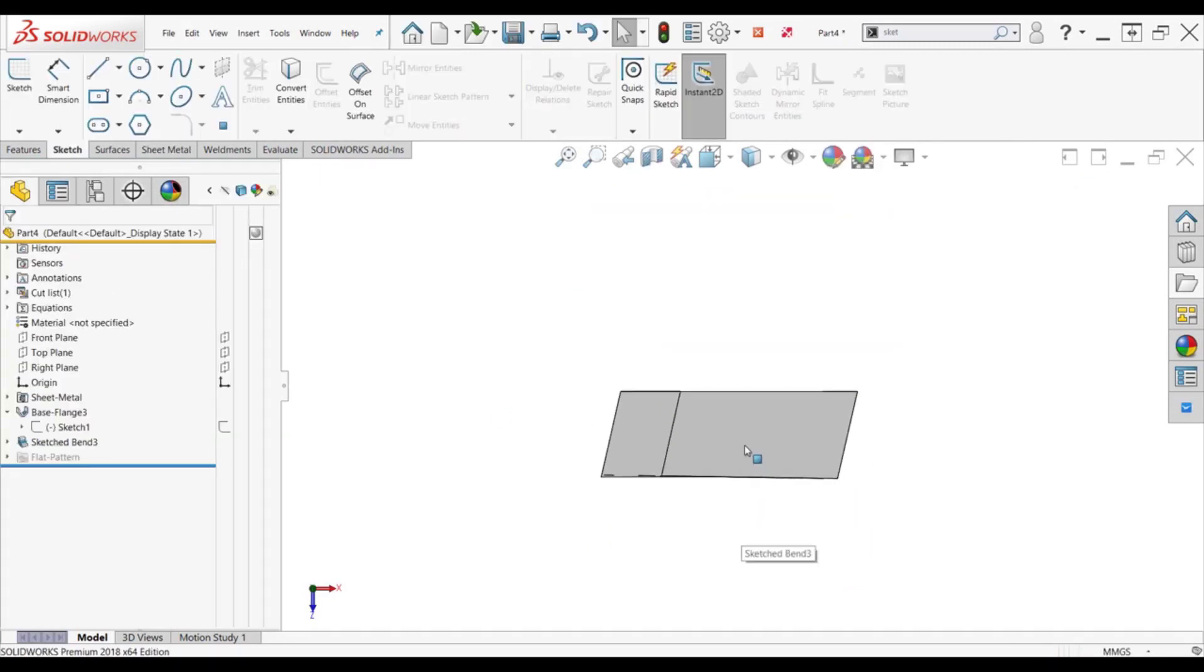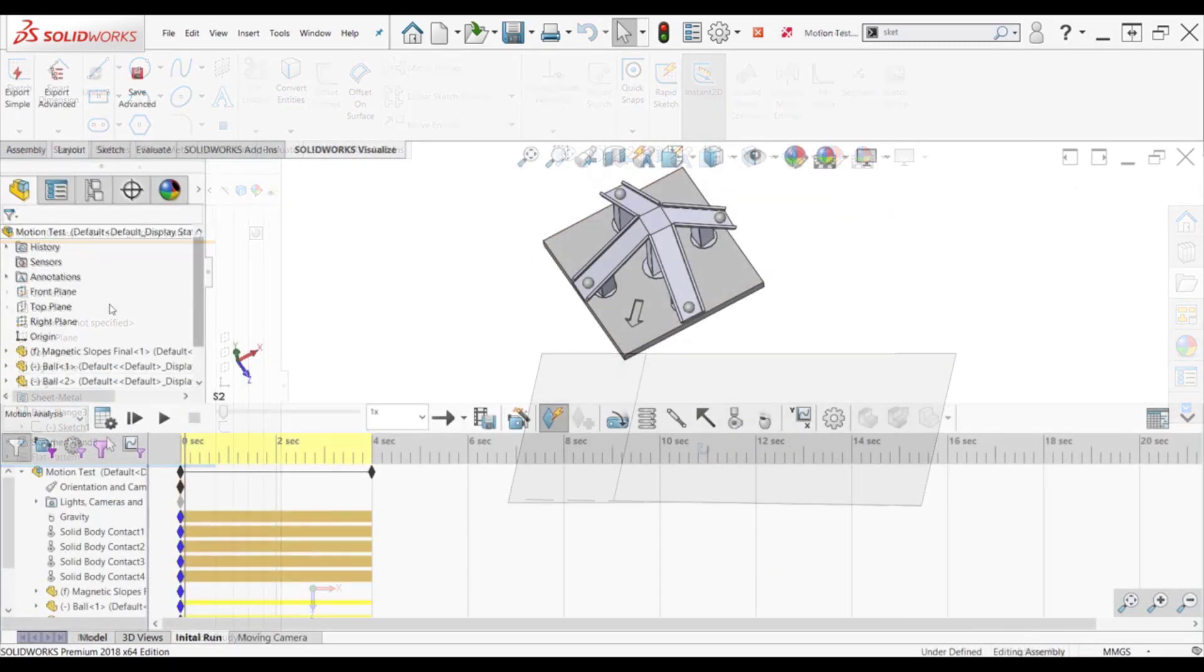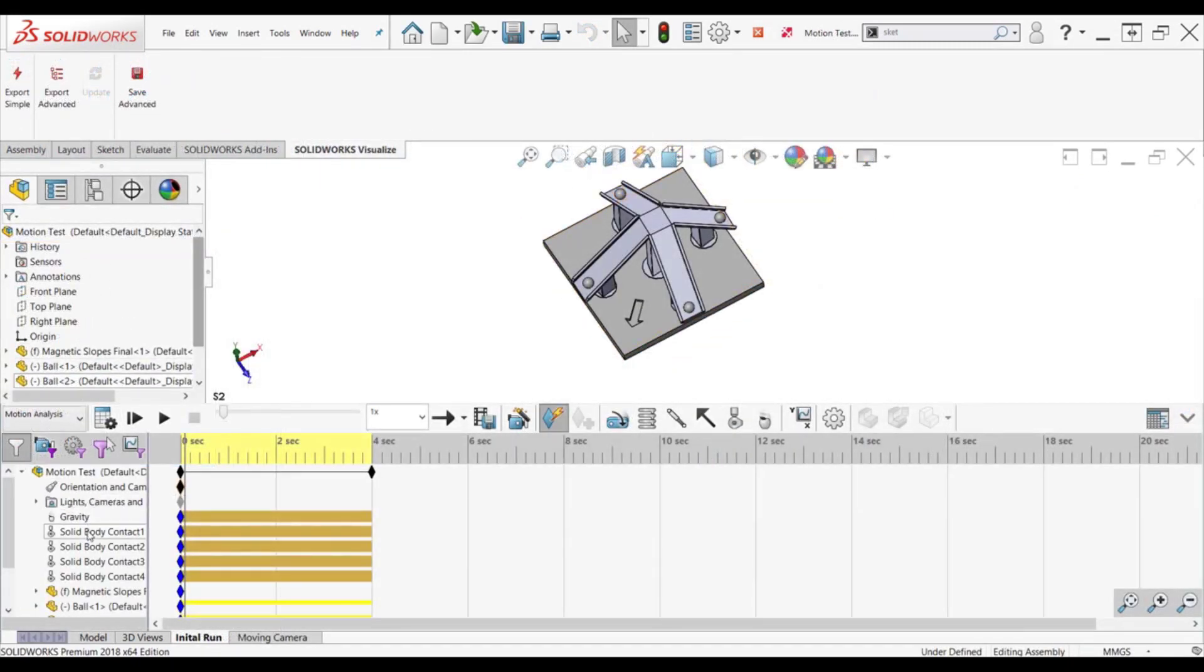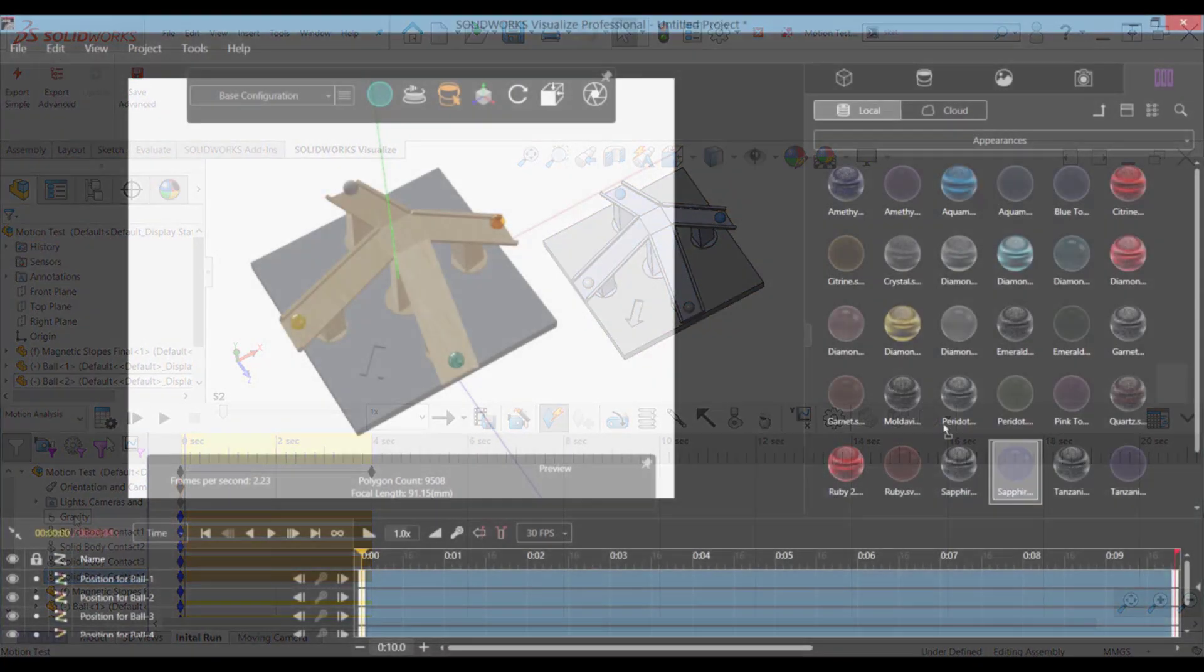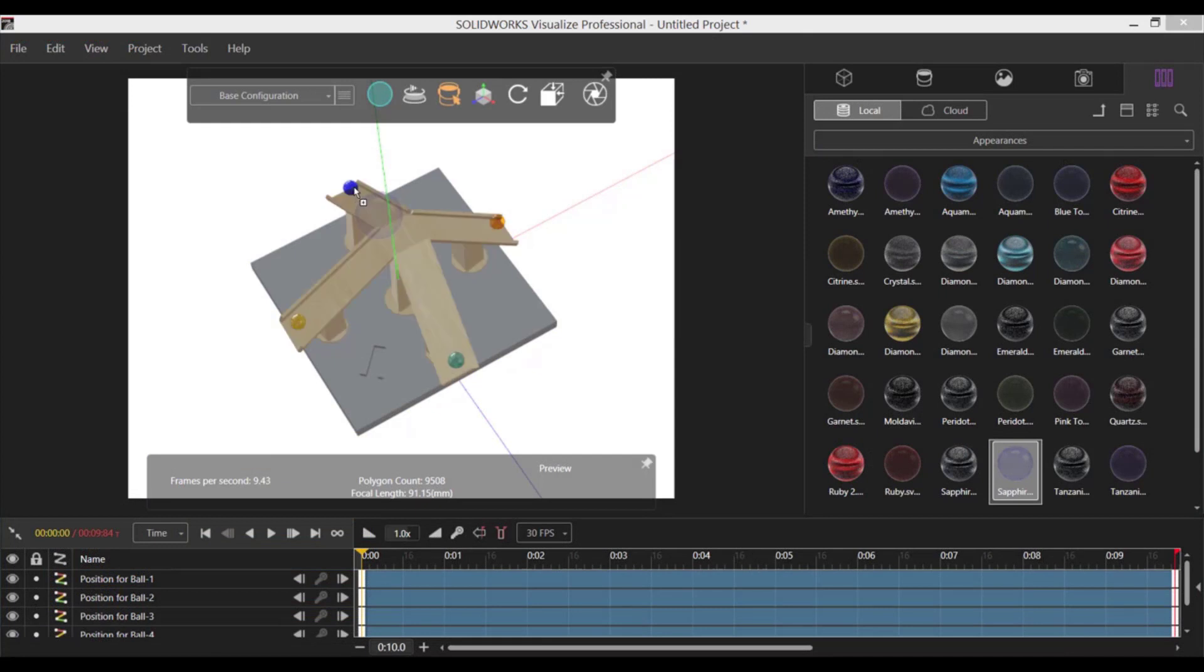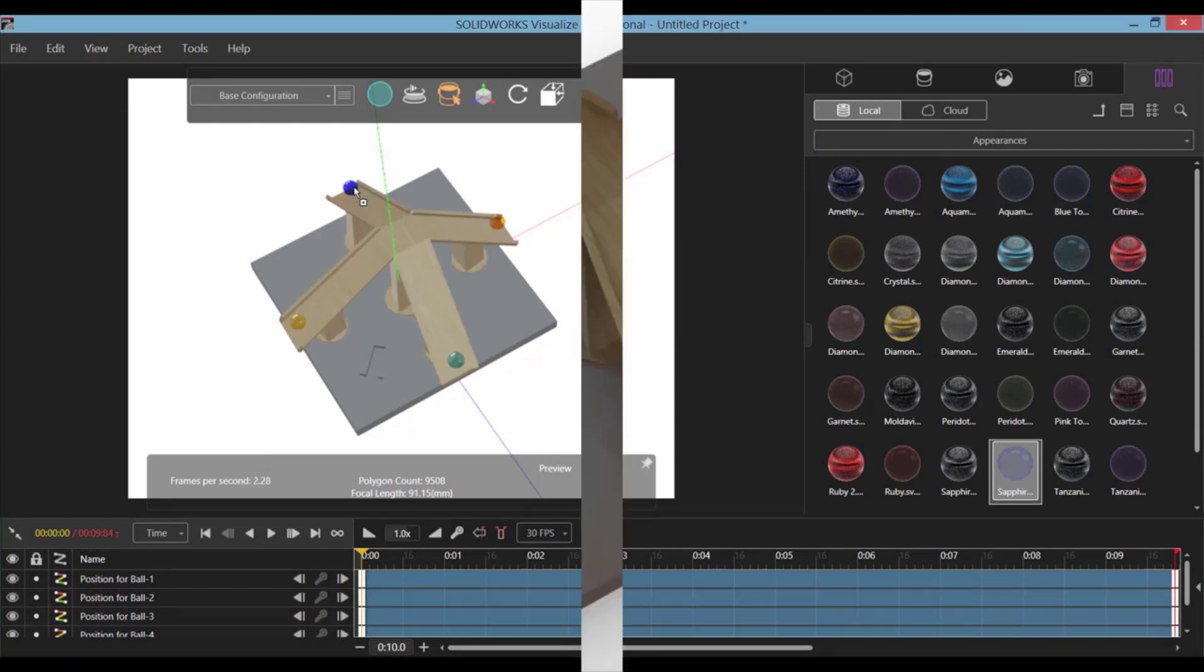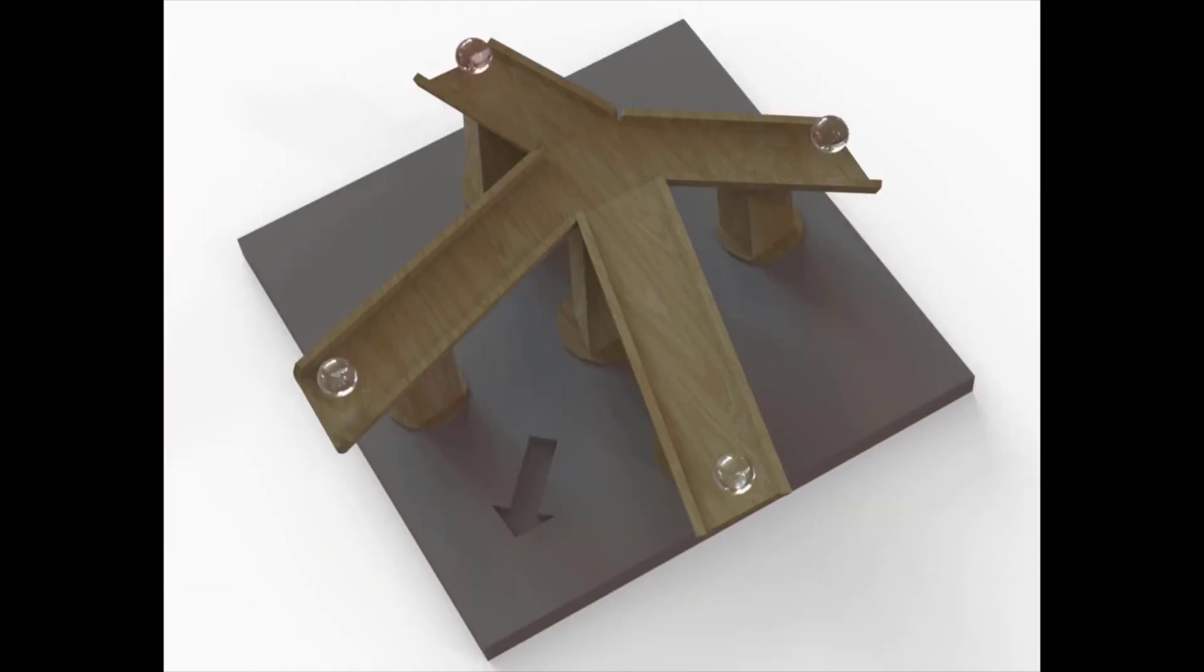Dane set up a SolidWorks motion study to calculate how the marbles would react in the real world, and then rendered out the motion in SolidWorks Visualize to show the full effect of the illusion.